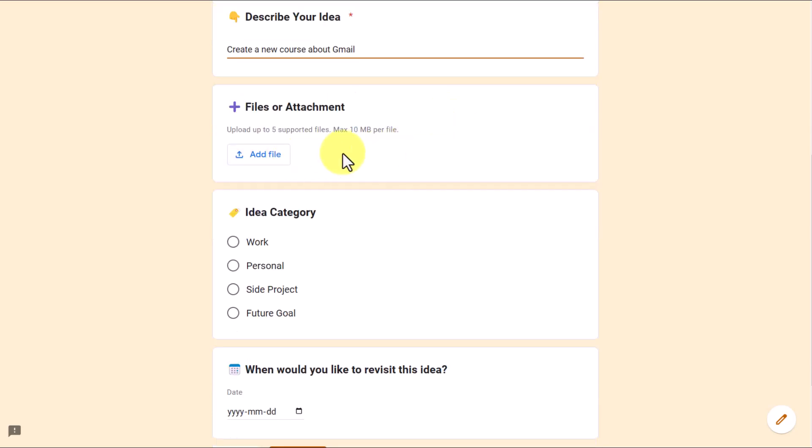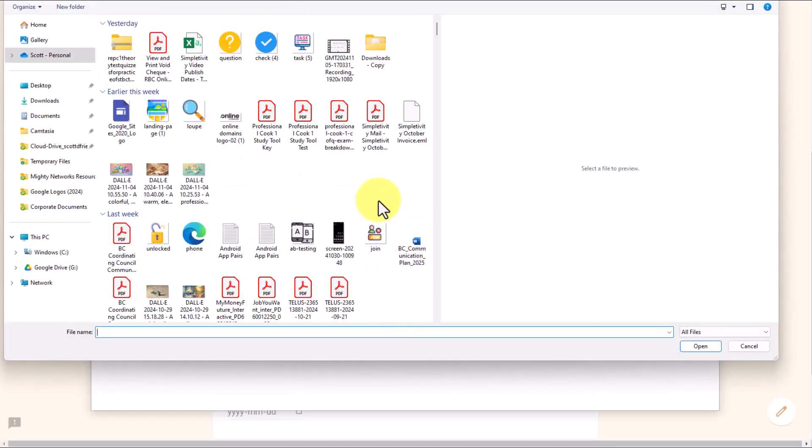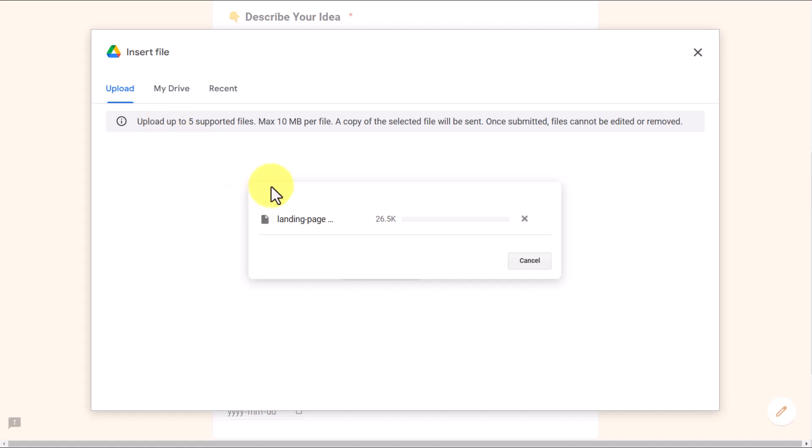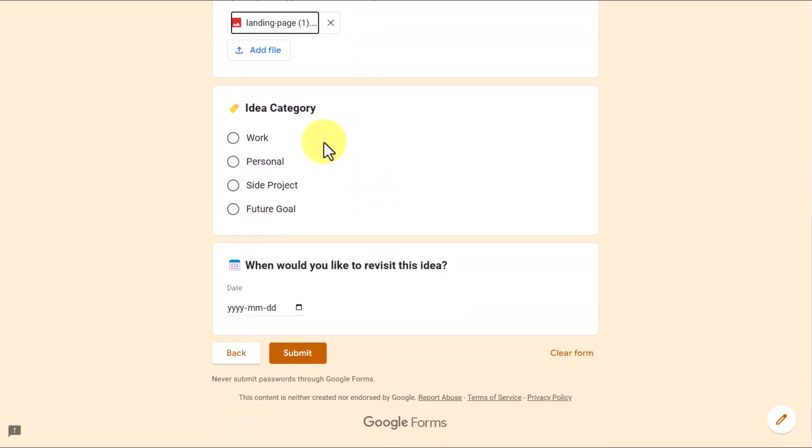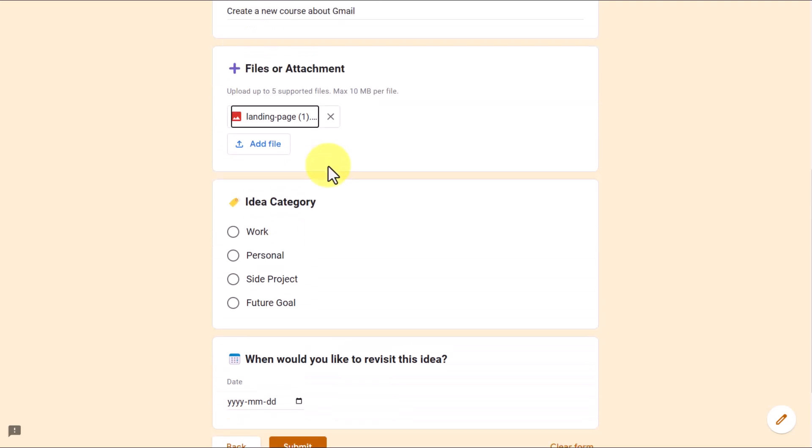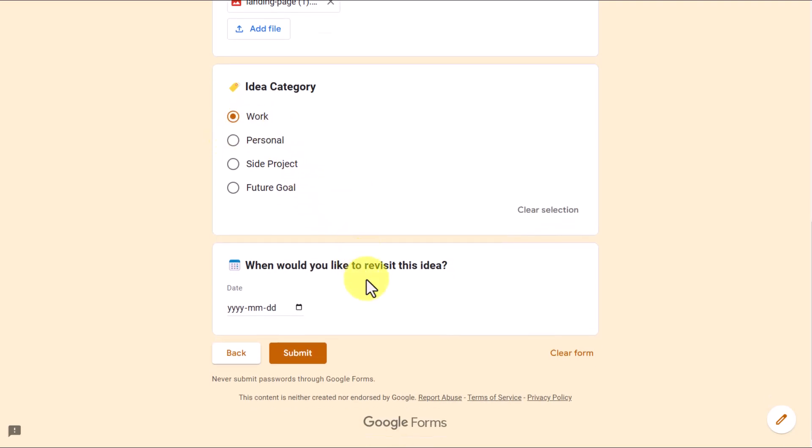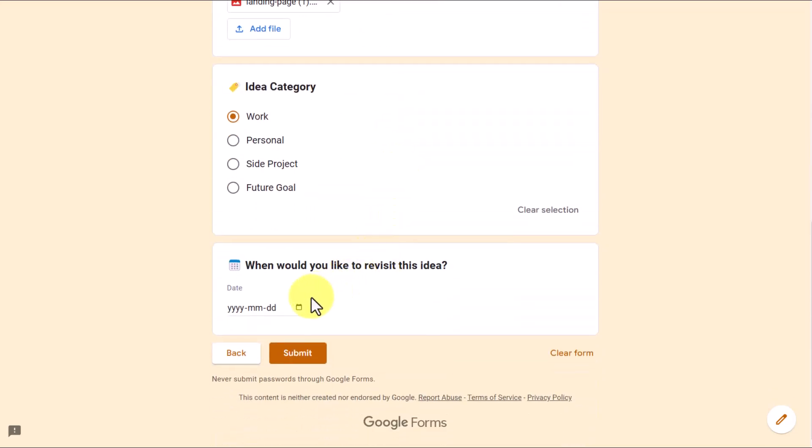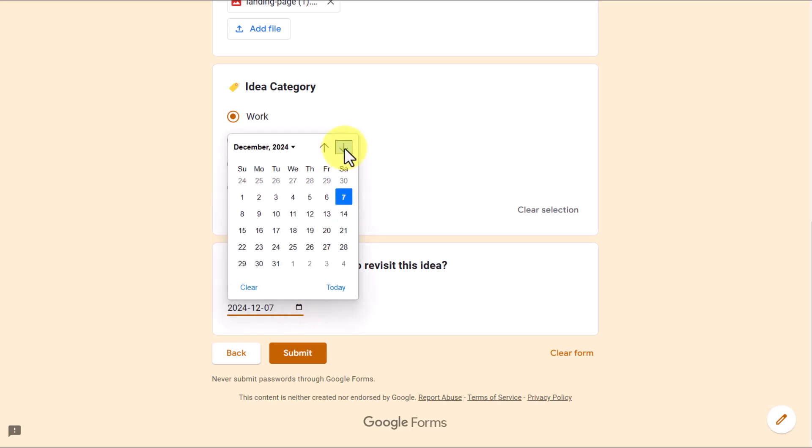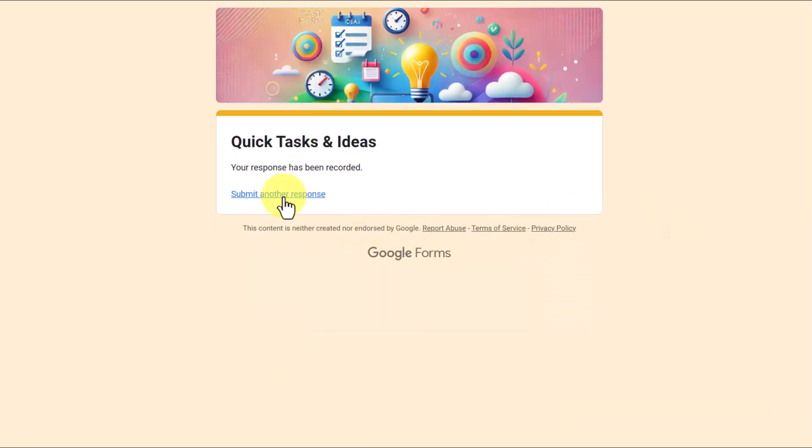Down below, I've got a files or attachment, because sometimes maybe we've seen something on a website, or maybe we've downloaded a PDF. So in this case, I'm going to say add file. I can browse and either grab something directly from my Google Drive account, or I can grab something here from my computer. Down below the attachments, I've got an area called idea category. Is this work-related, personal, side project, or future goal? I'm going to say this is work-related. And then lastly, we have another date picker, but the question is a little different. When would you like to revisit this idea? I'm going to say at the latest, I'd like to revisit this by the end of January. I'm going to hit submit. And once again, we can very easily submit another response.